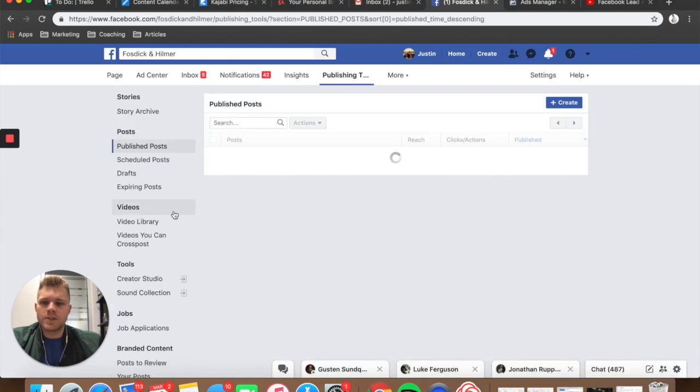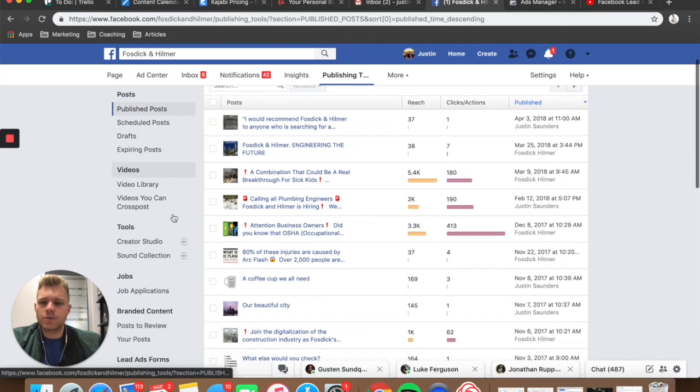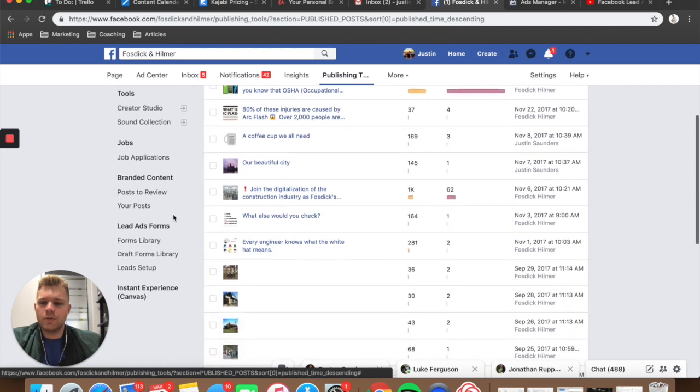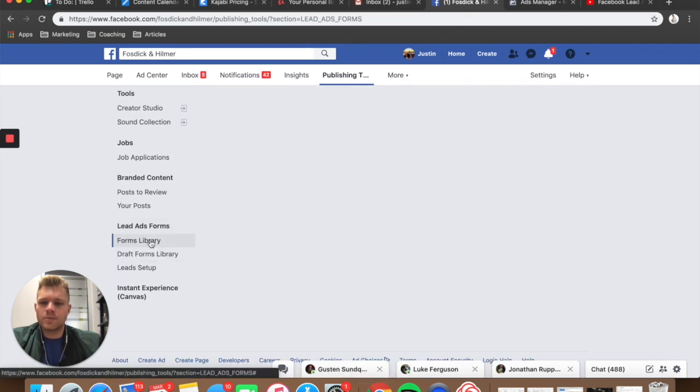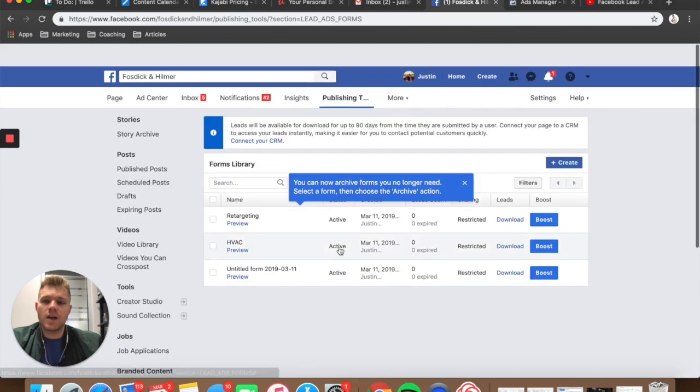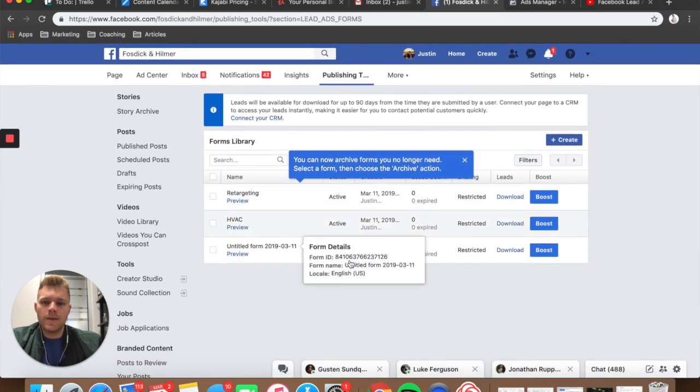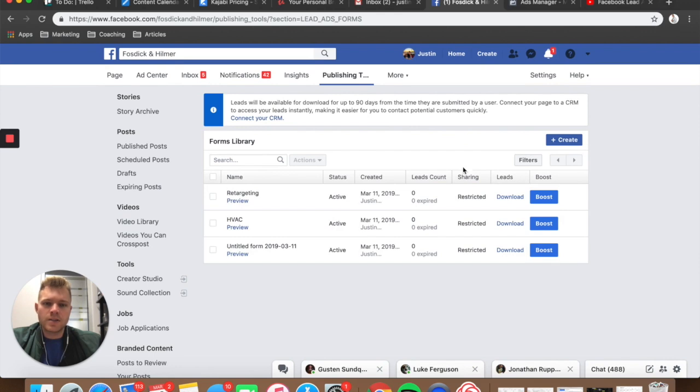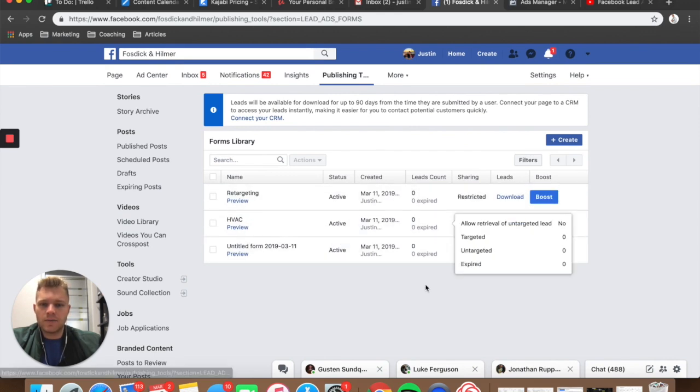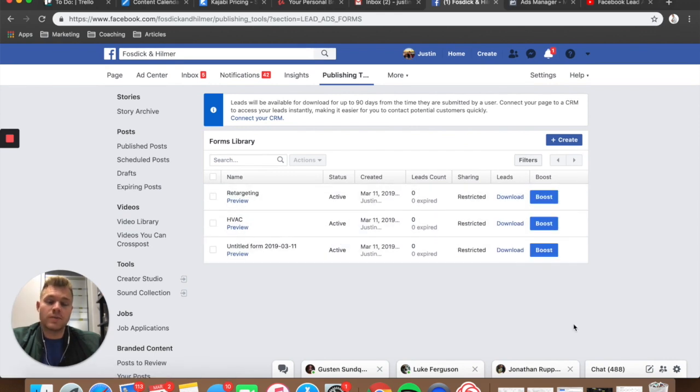What you're going to do once you're here is come up to the publishing tools section. Once that loads, you're going to scroll down over to leads forms under leads, lead ad forms. You're going to go to forms library and then you'll have whatever campaigns you're running here. This client, we have these scheduled. We have not ran them yet.